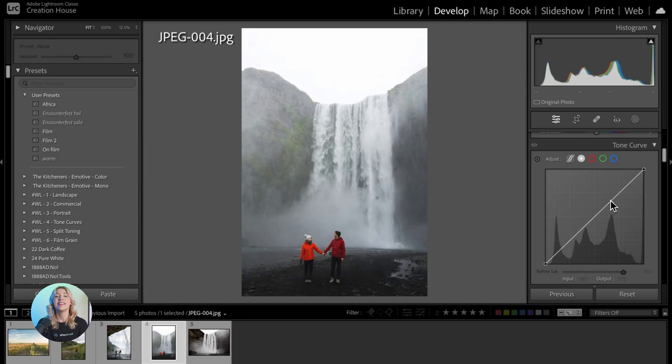The Tone Curve is a powerful tool that allows you to precisely adjust the brightness and contrast of your images. In this tutorial, we'll cover everything you need to know to effectively use the Tone Curve to enhance your photos. We're going to explain what the term Tone Curve even means and what it does to images.